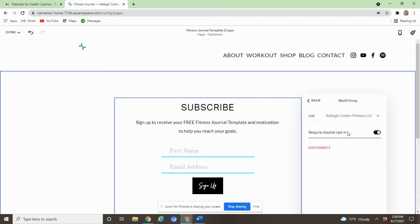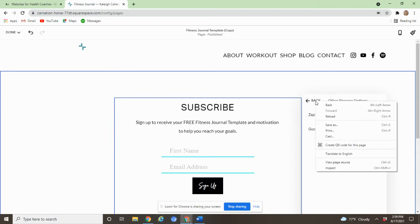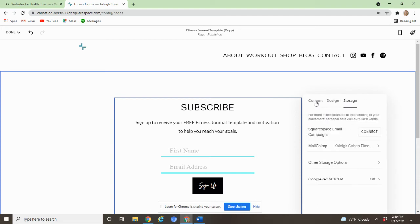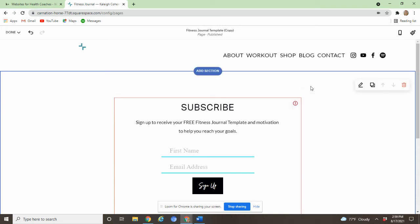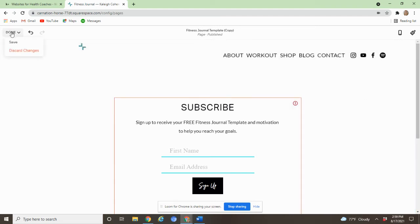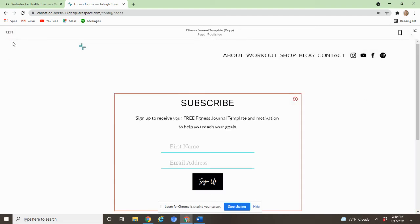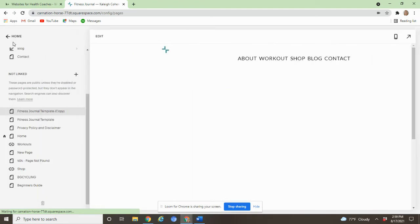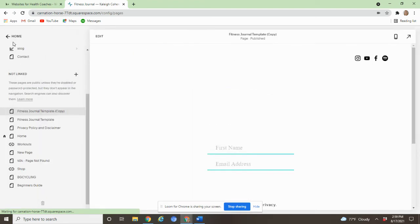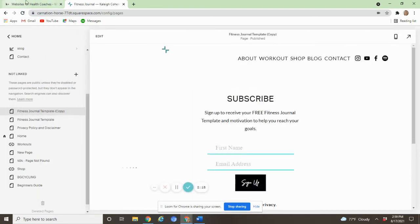If you do enable this and you need help enabling the confirmation email or editing that email, I do have a video for that. But now if you have your list showing here, you're all set. Go back. I hit done and save. And then I usually like to refresh the screen once.